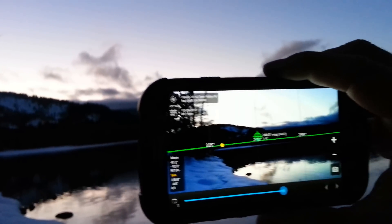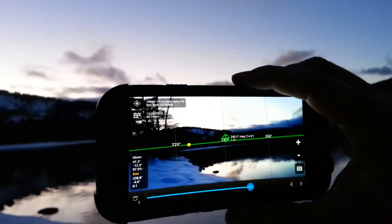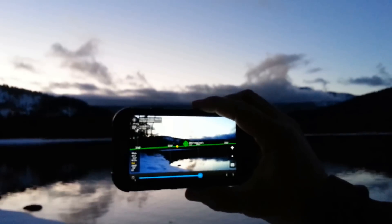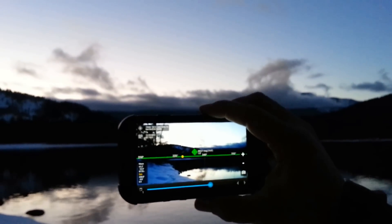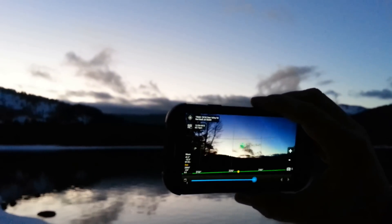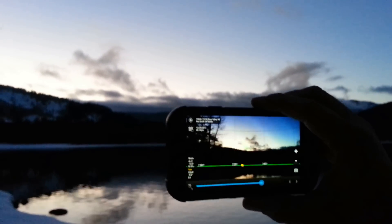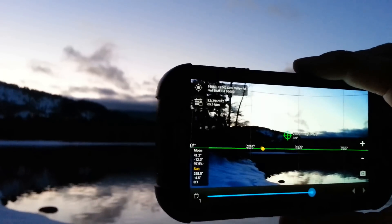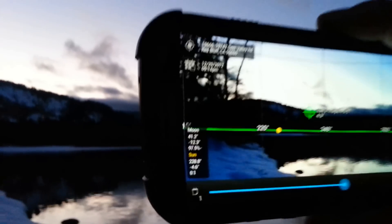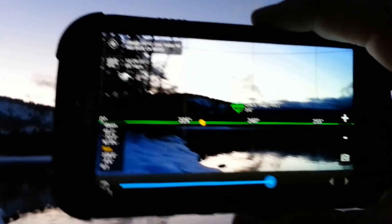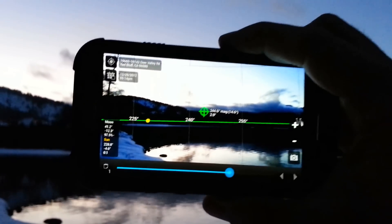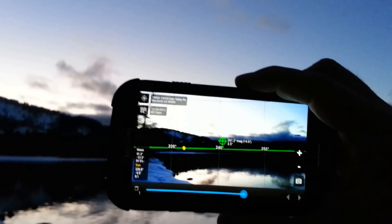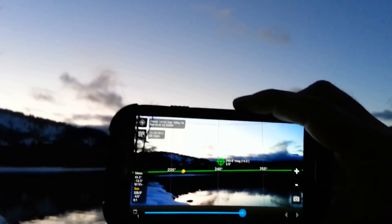Same with the moon, but normally the app would show you a trajectory where the Sun is going to move. The green line is the horizon. It tells you elevation — where the moon is, where the Sun is. The Sun is 0.4 degrees beneath the horizon.